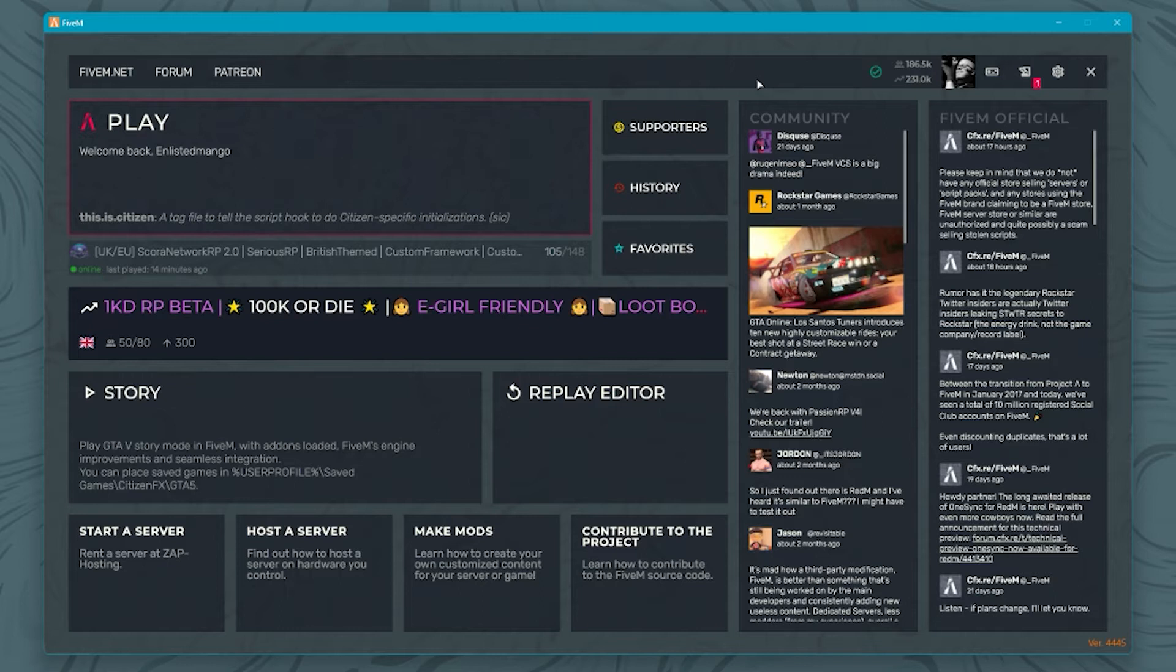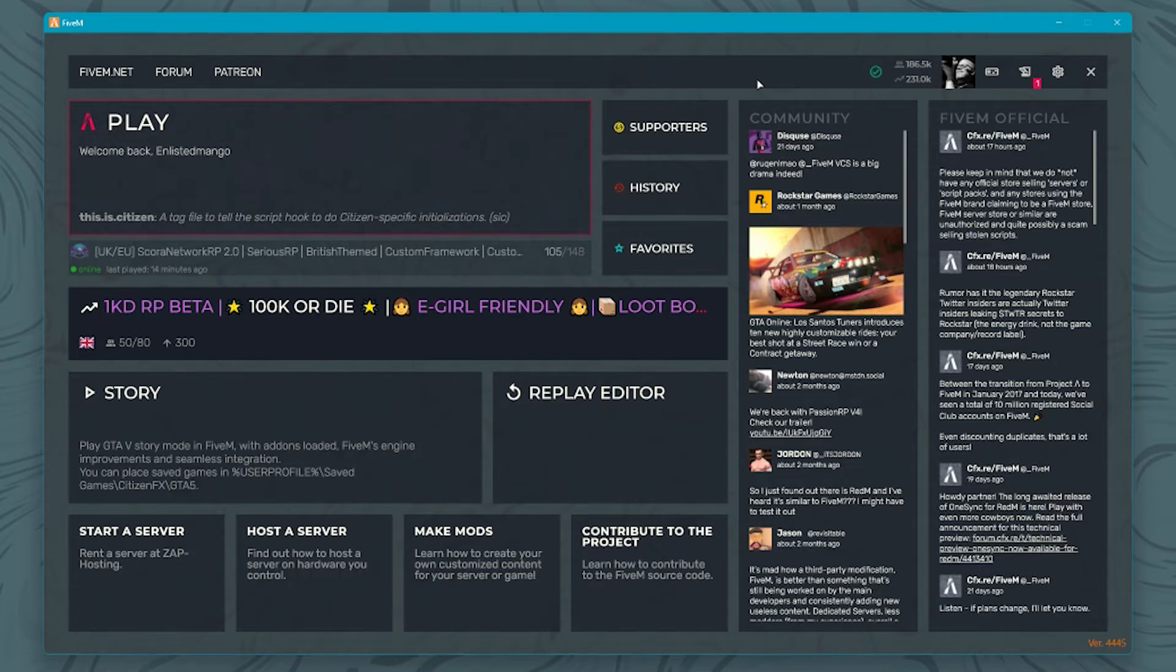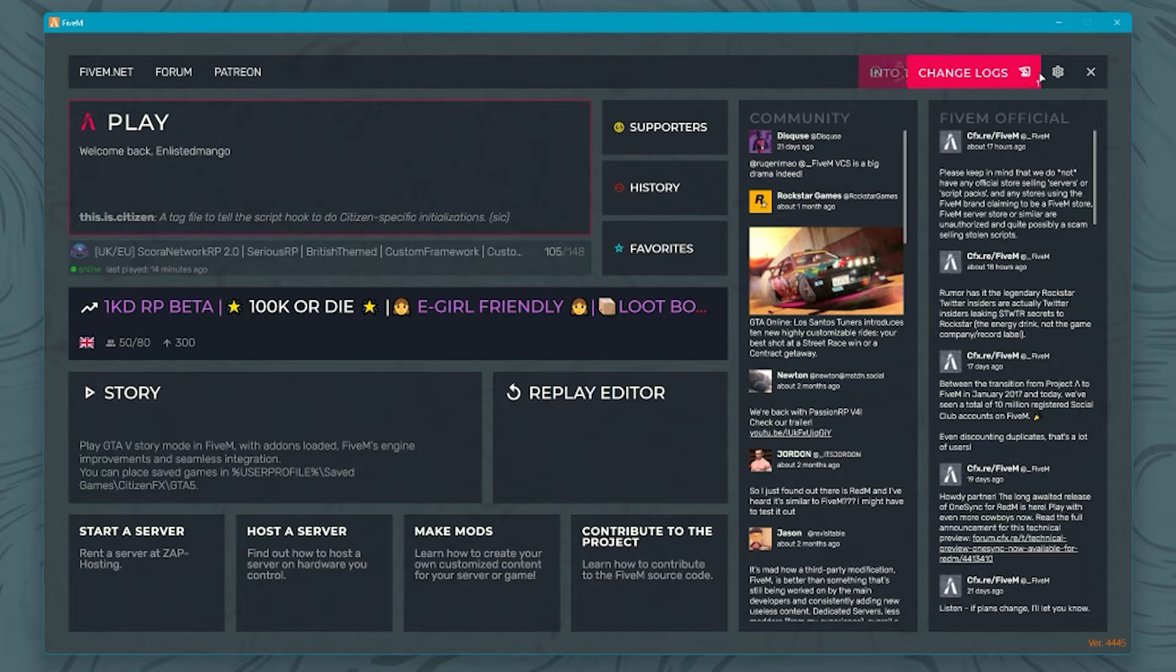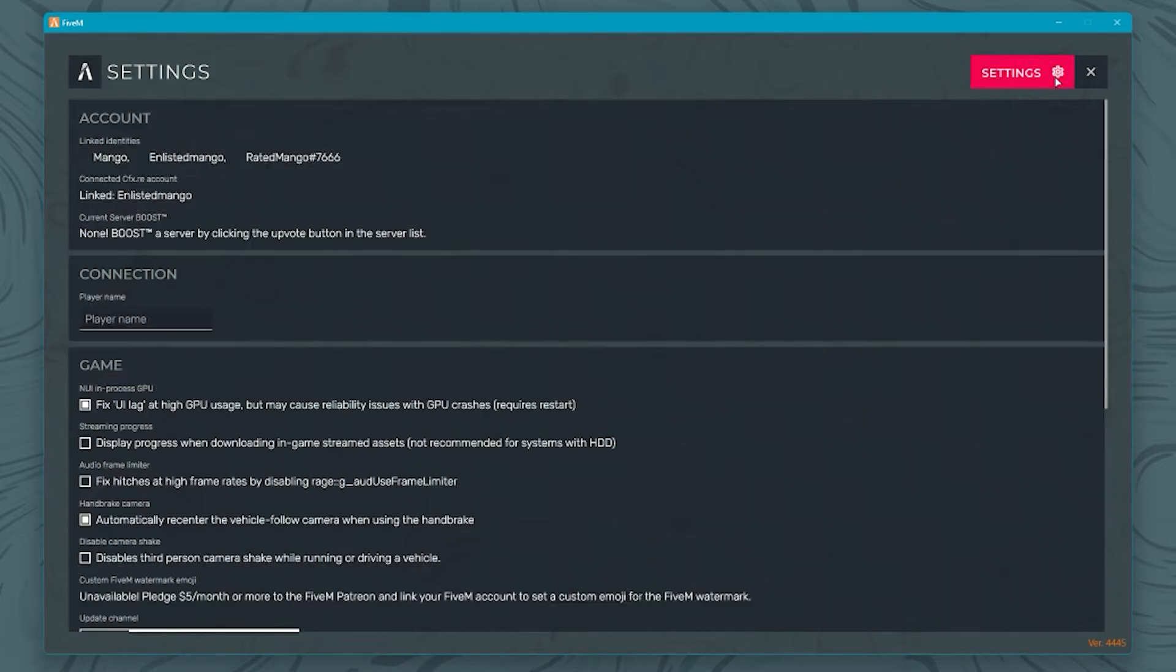My setup is a Ryzen 7 3700X, I use 32 gig of RAM, and I've also got a 2060 Super. Where we're going to begin is in the FiveM settings itself. If you click on the settings tab.